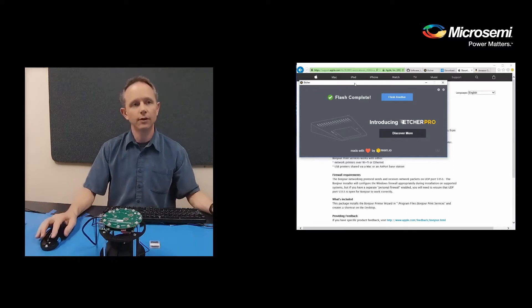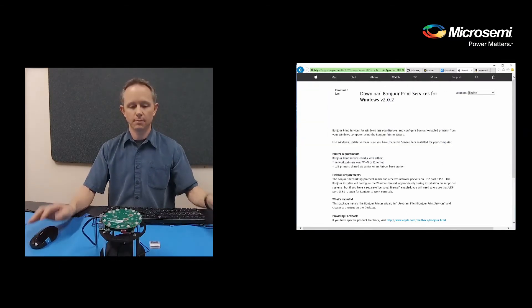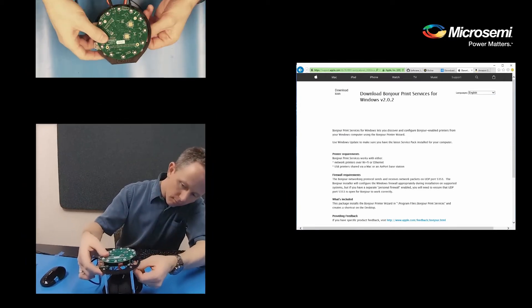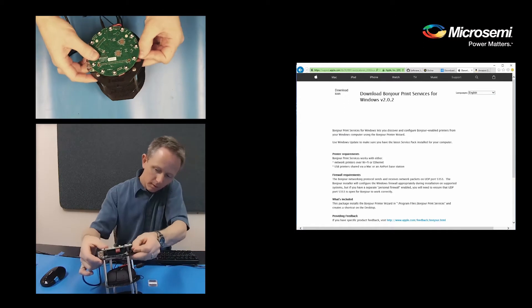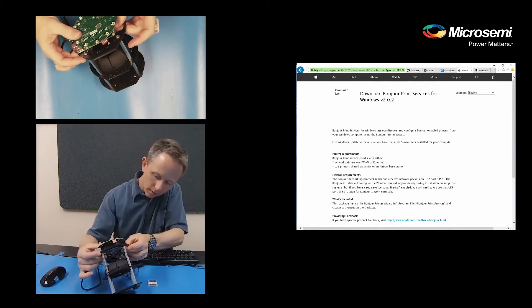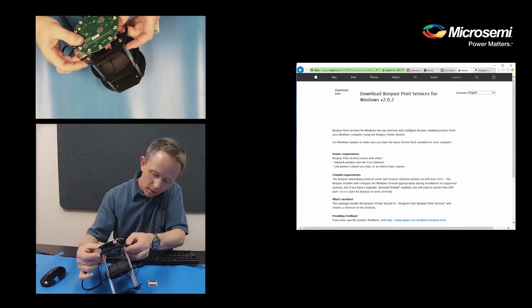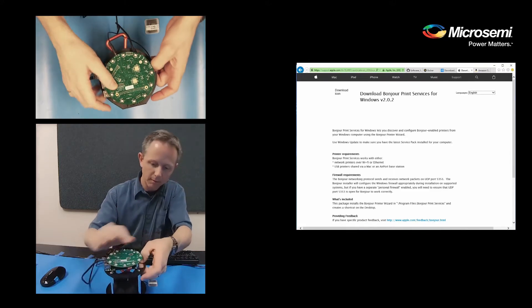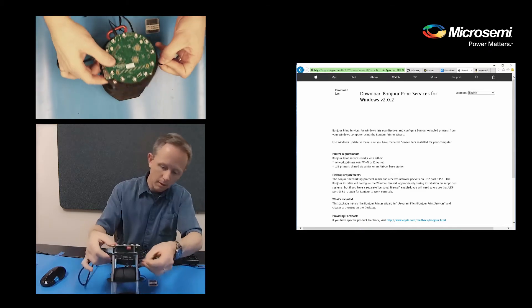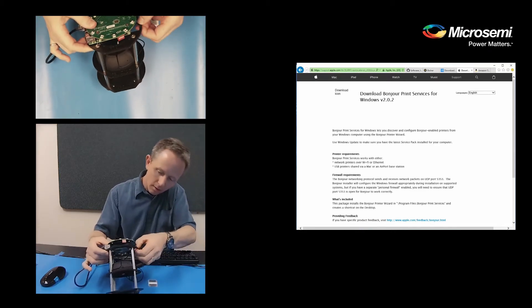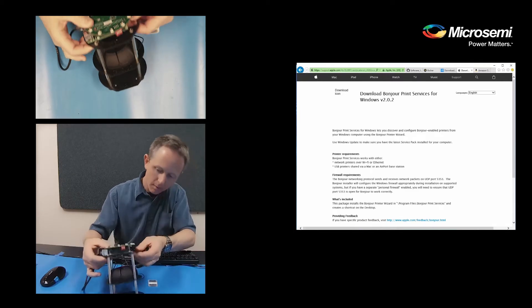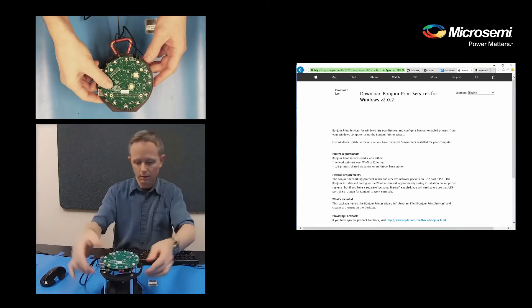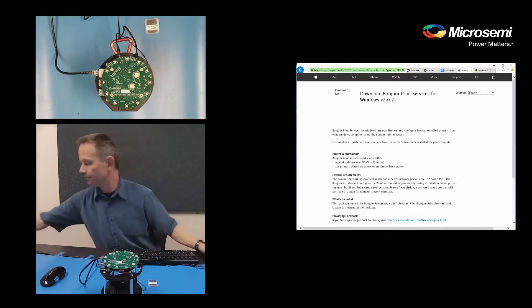So now that it's finished I've removed it from my computer and we'll insert it into the Raspberry Pi. Now that we've inserted it into the Raspberry Pi, we'll power up the Raspberry Pi.